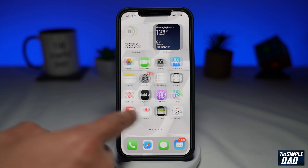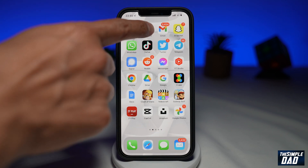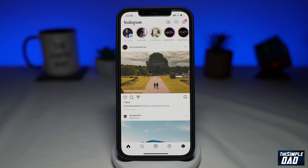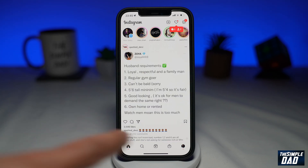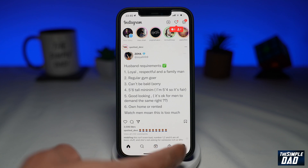First, open up your Instagram app. Then tap on your profile picture at the bottom right to visit your Instagram profile.